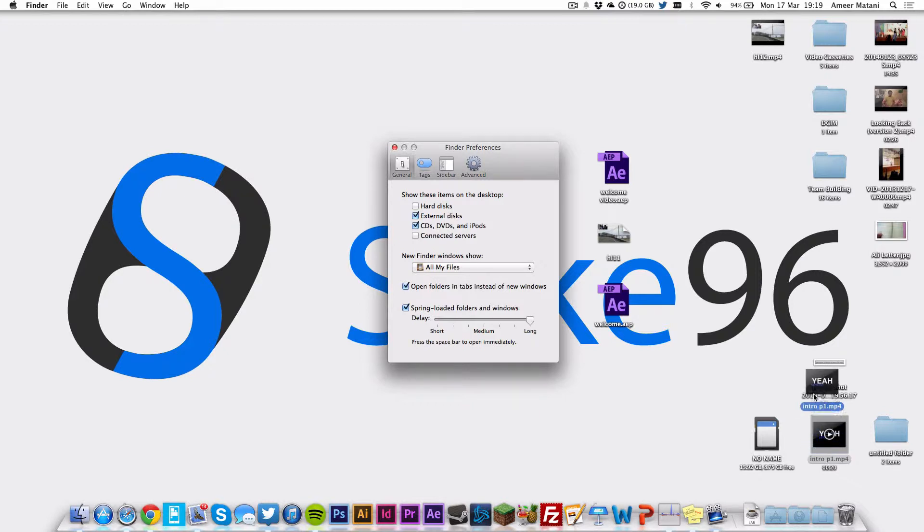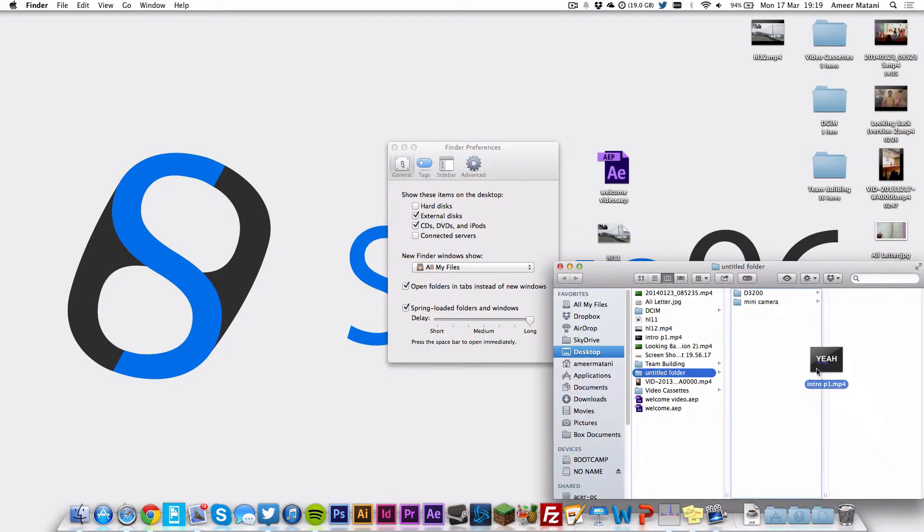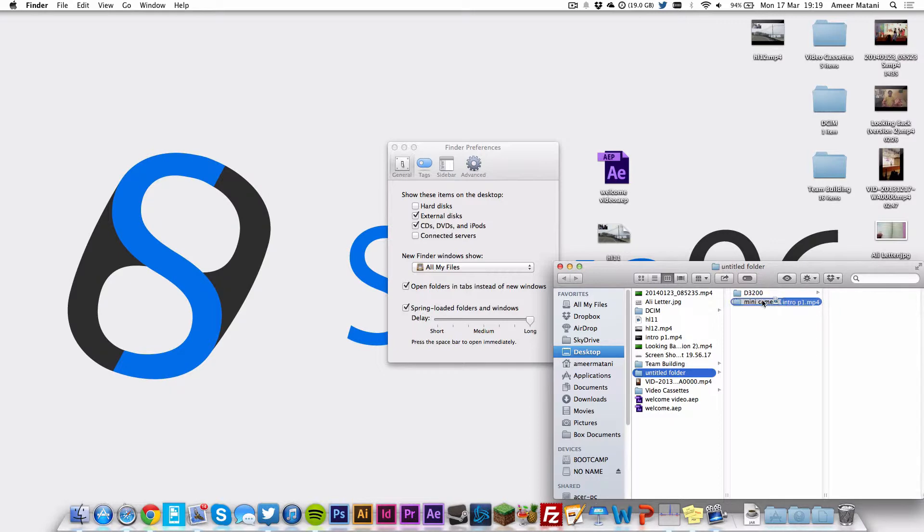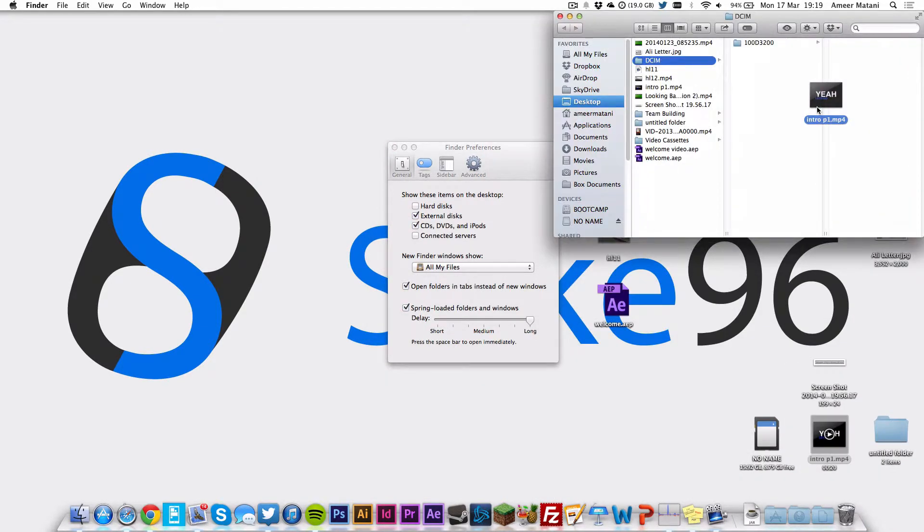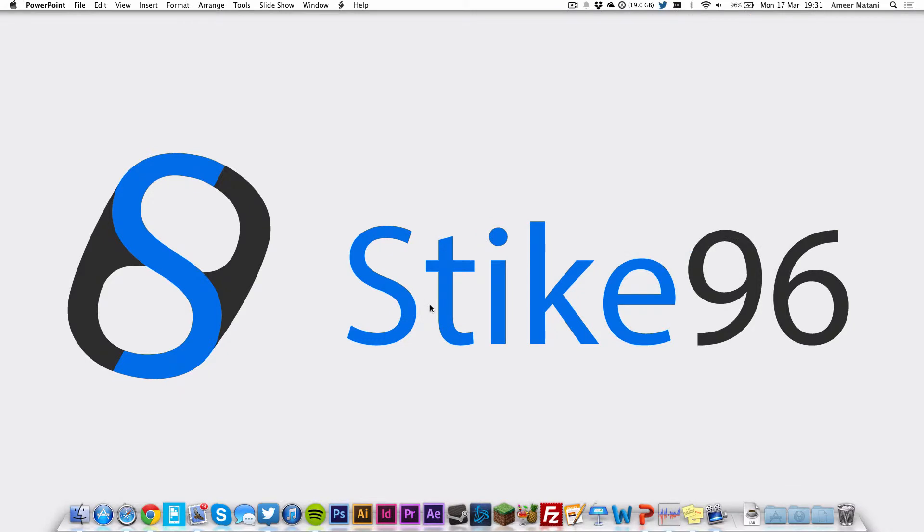As you can see, if I hover over here, it takes a really long time. If I press space, you see that. So that's how to decrease the time spring-loaded folders take to open.